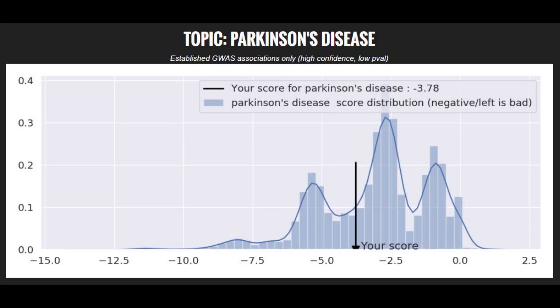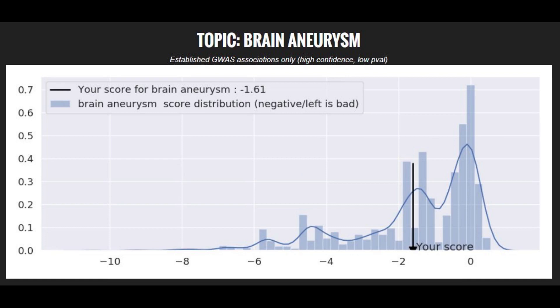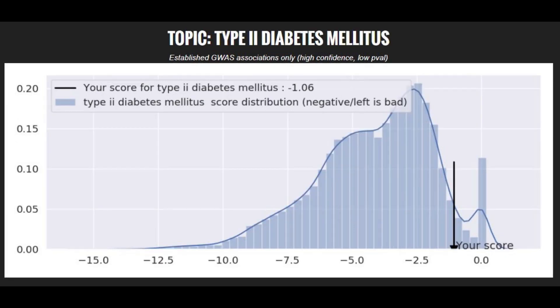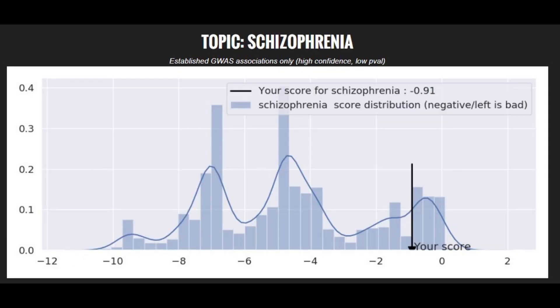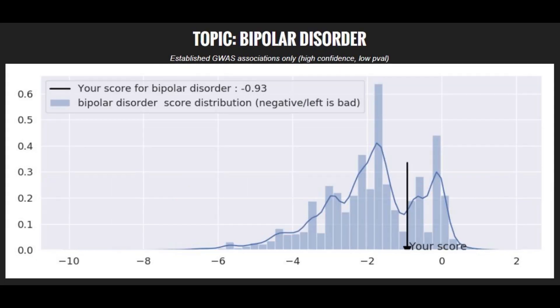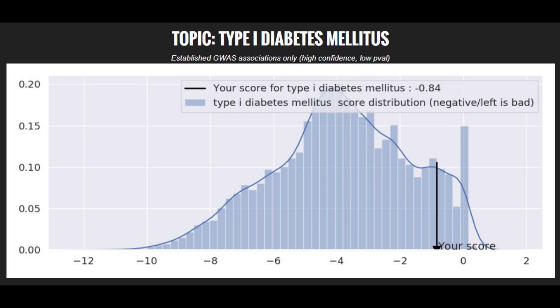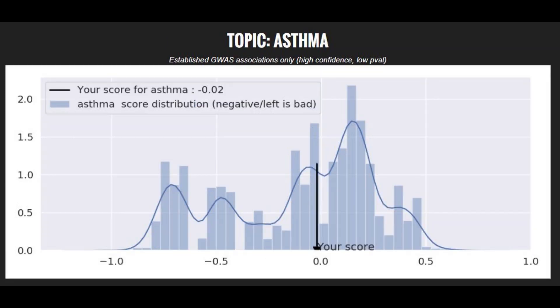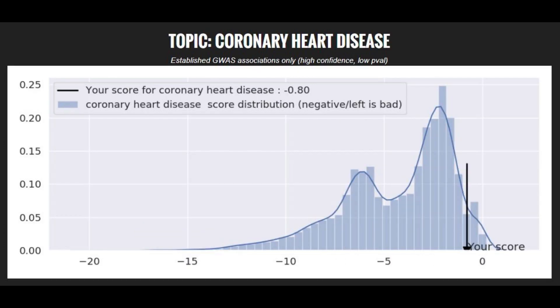When it comes to polygenic traits, he's got a modestly high risk score for Parkinson's disease. He's got a pretty high risk score for brain aneurysm. He's got a low risk score for type 2 diabetes, an average risk score for schizophrenia, an average risk score for bipolar disorder, a below average risk score for type 1 diabetes, and an average risk score for asthma. Finally, he's got a below average risk score for coronary heart disease.